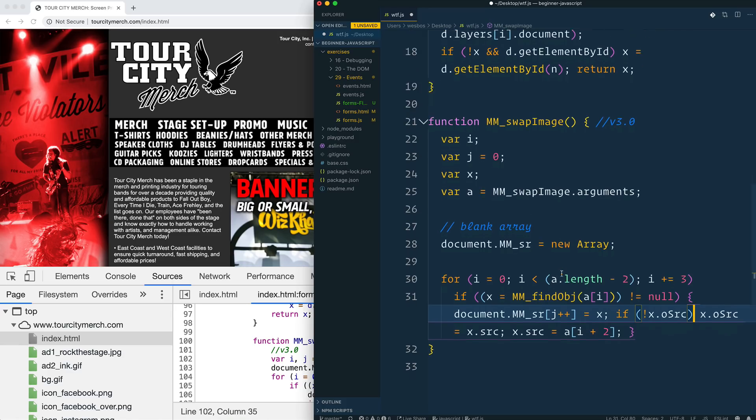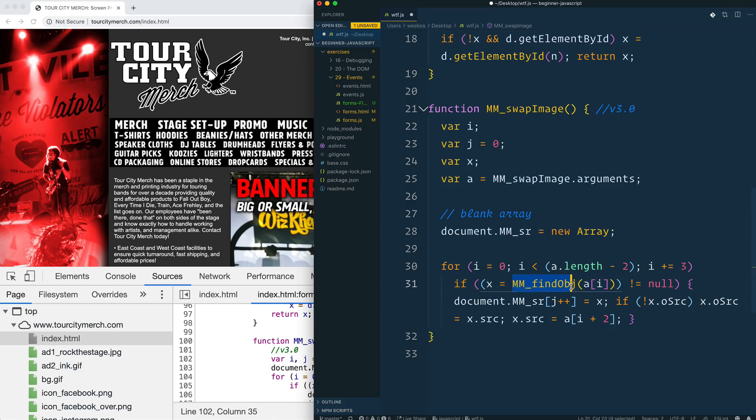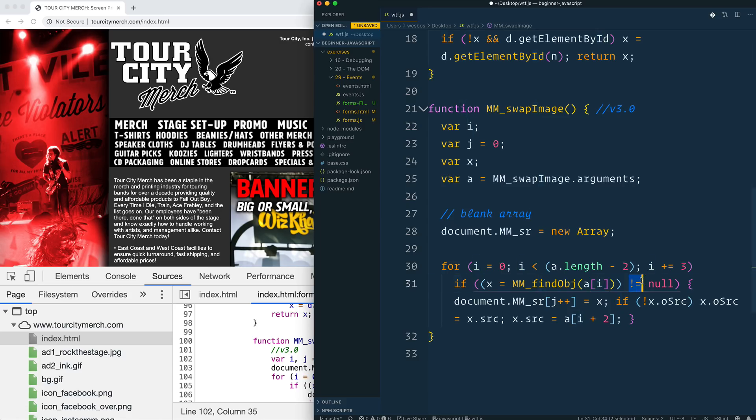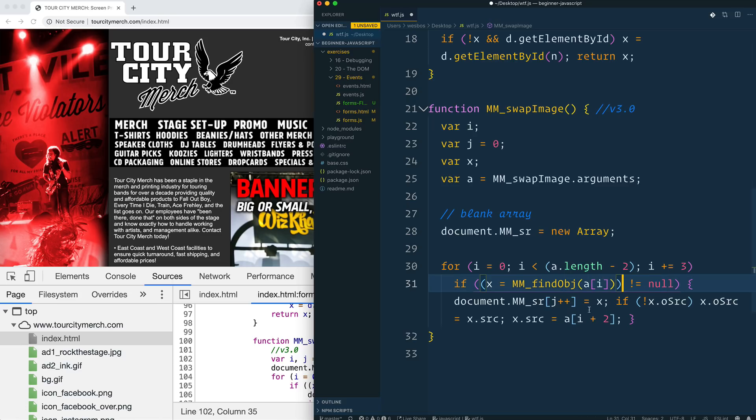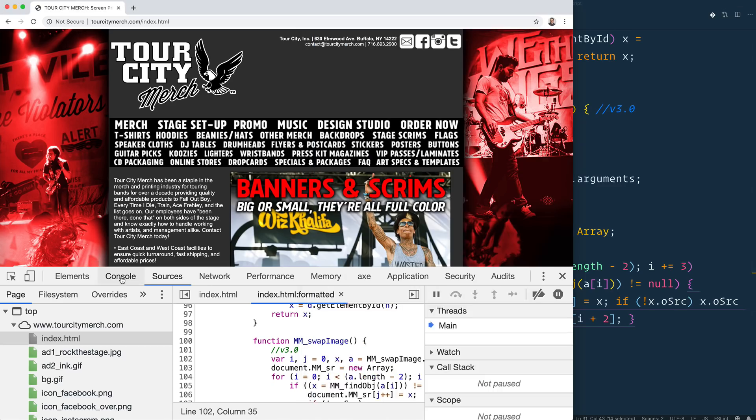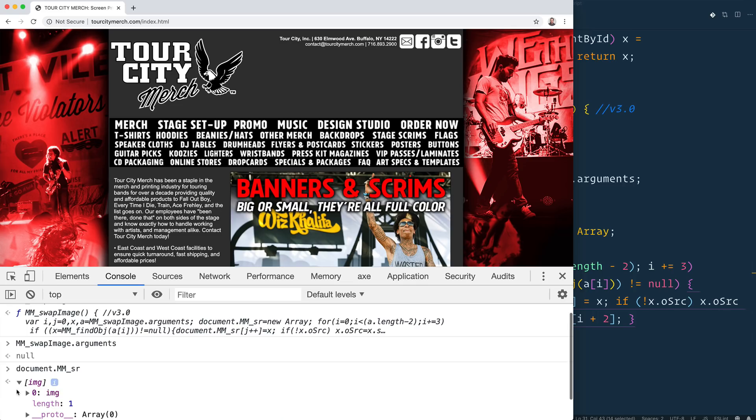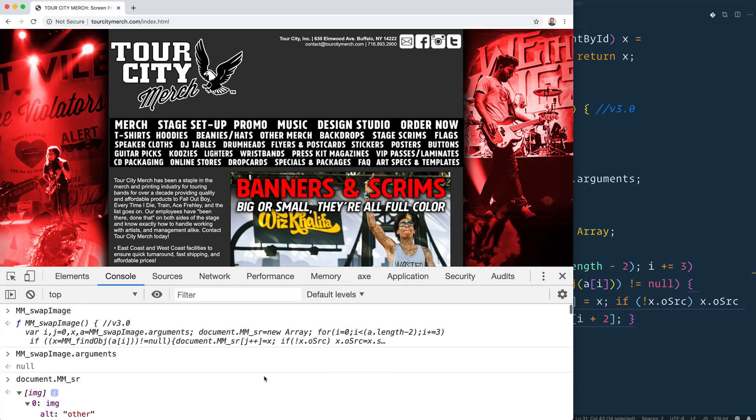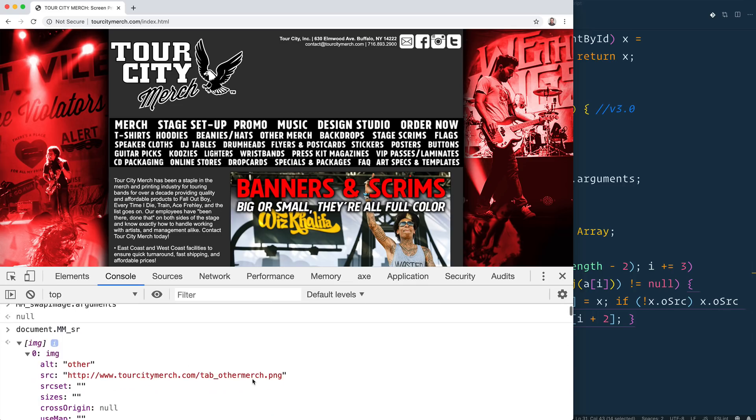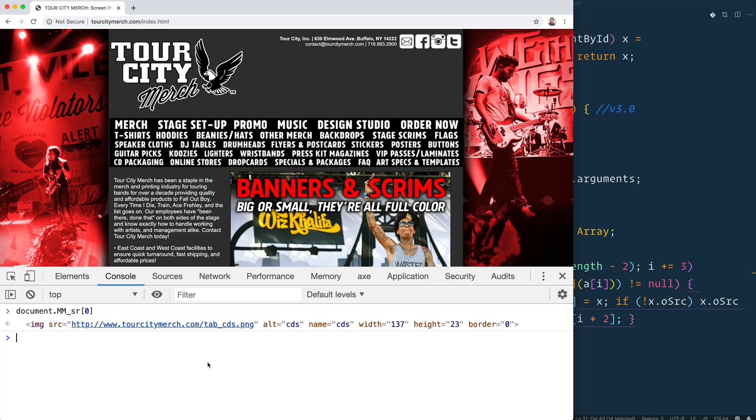Then it checks to see if the x is equal to Macromedia find object arguments of i. So if they find something that is equal to that argument, doesn't equal null. So that's kind of, I don't think we would do that anymore. You just check for it, but you can check if it doesn't equal null. Then take the Macromedia SR. What is mmsr? Let's check in the console here.